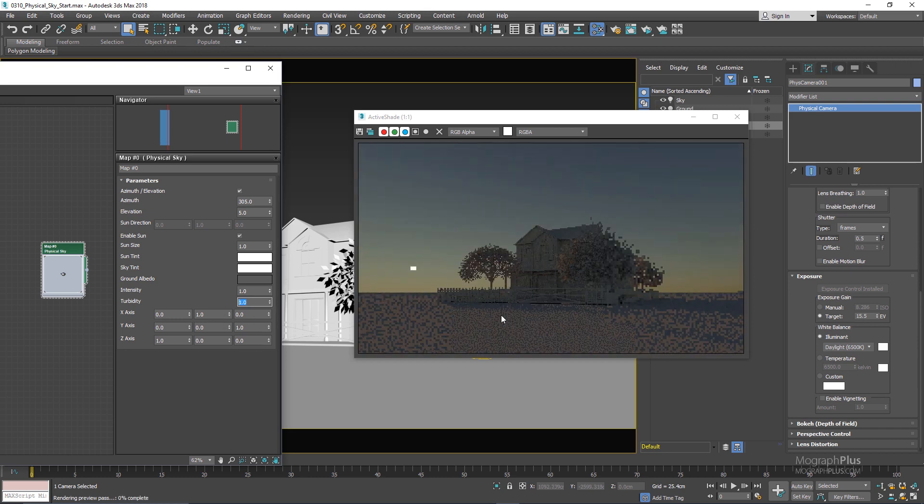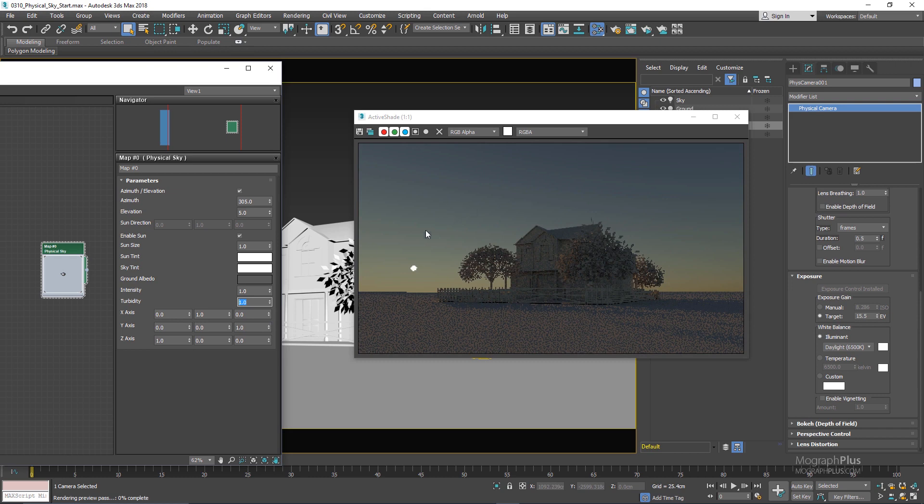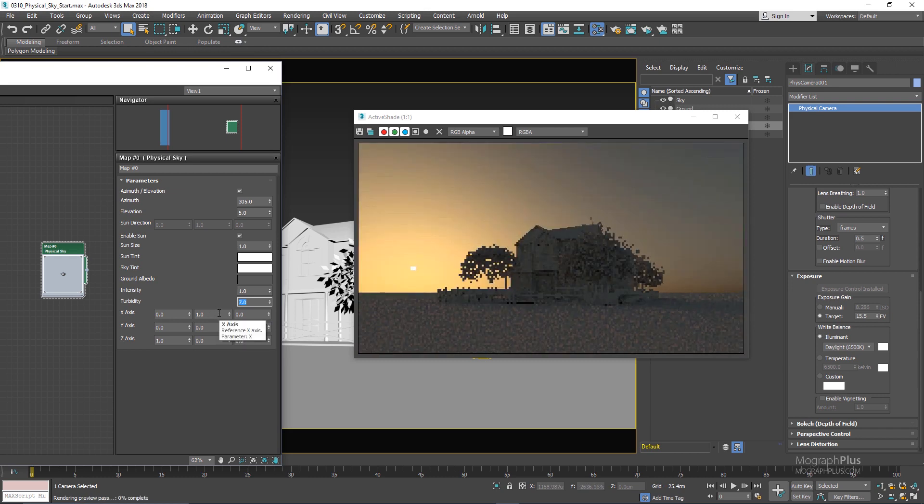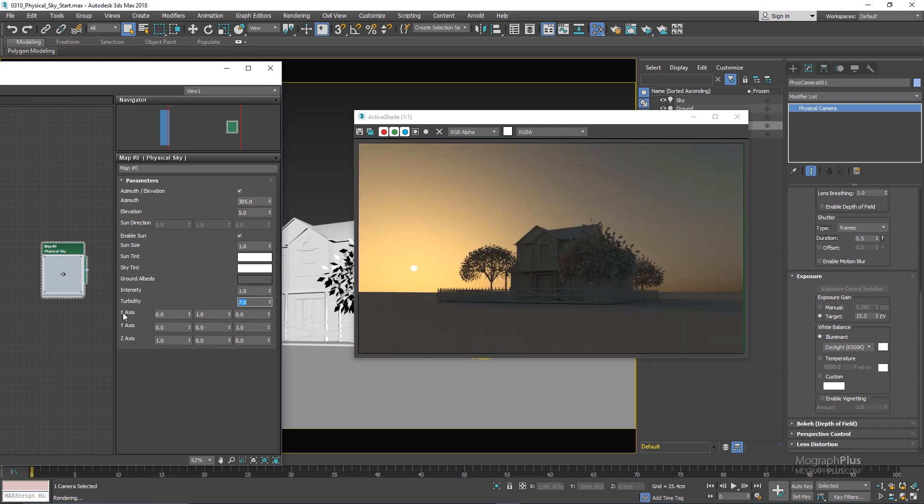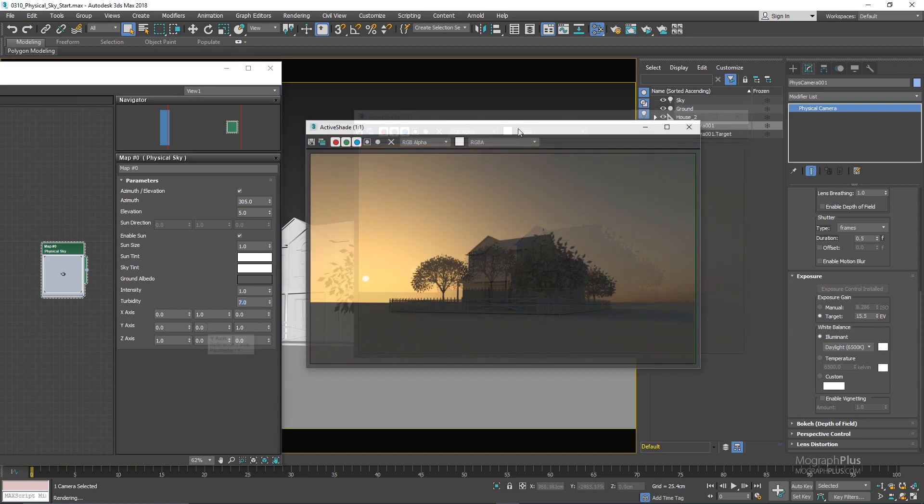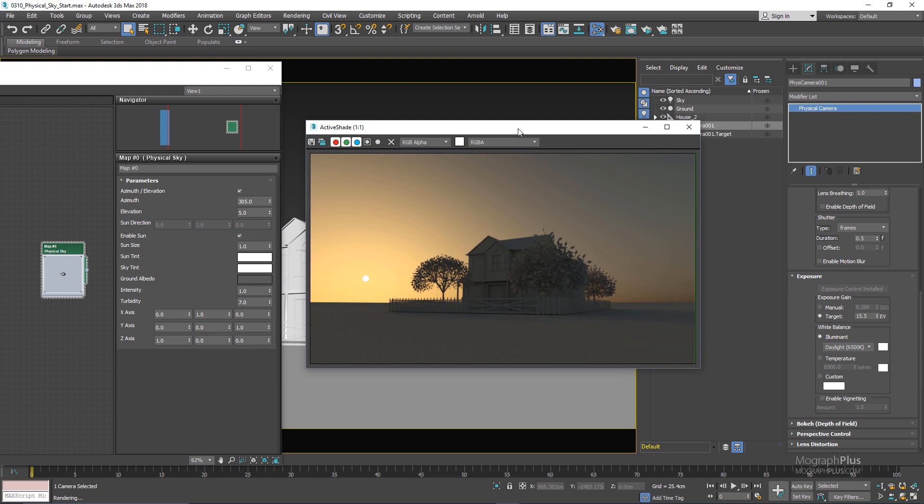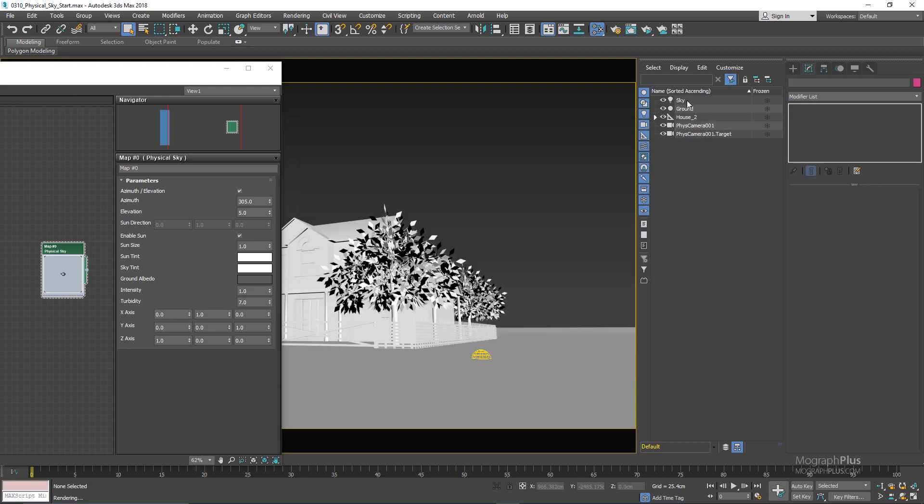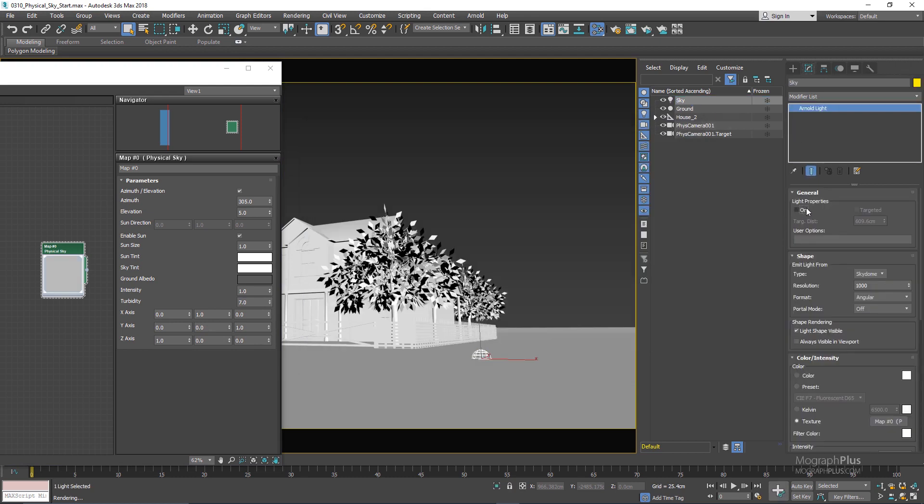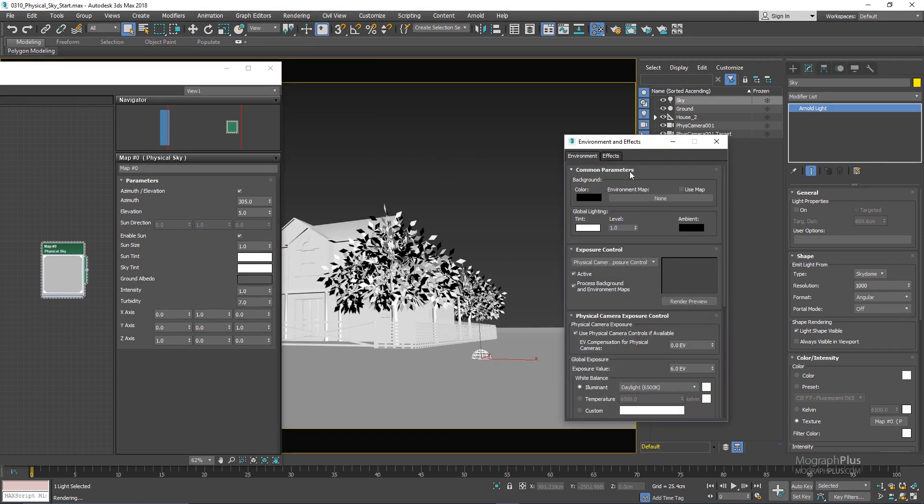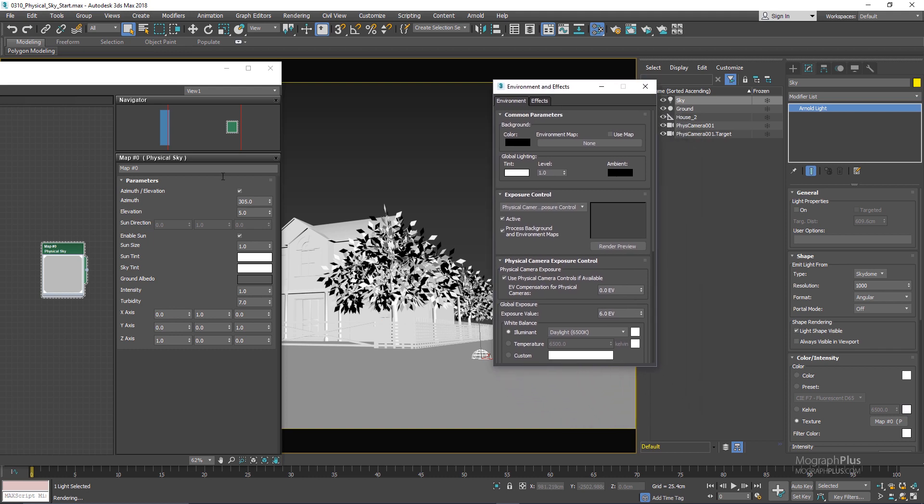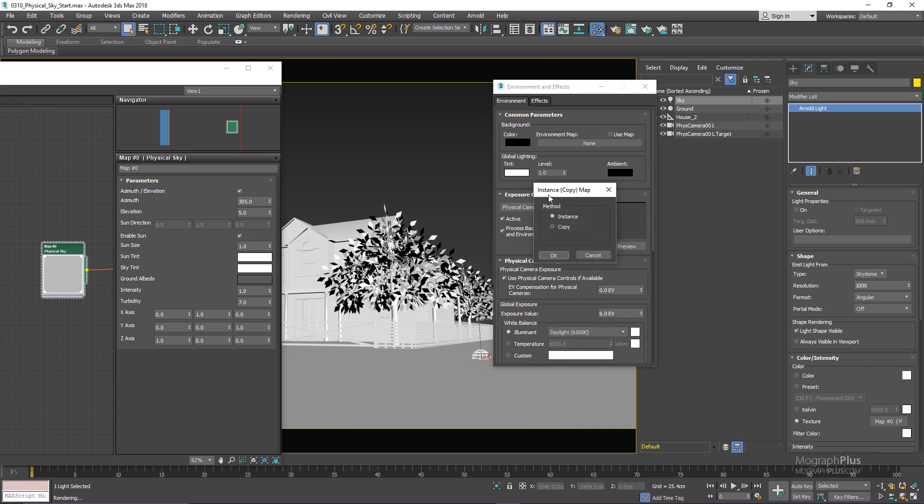And finally we have this X Y and Z axis that you can use to change the overall orientation of the physical sky if you have a problematic scene for example. Also there is another way to add an Arnold physical sky. And what you can do, if I just turn off the sky dome light that we have that controls our physical sky right now, I can simply go to my environment and effects window by pressing 8 or from the rendering menu environment and connect the physical sky to the environment here.